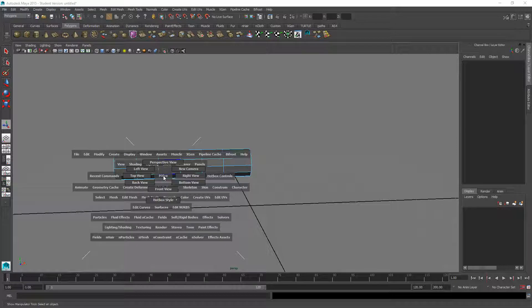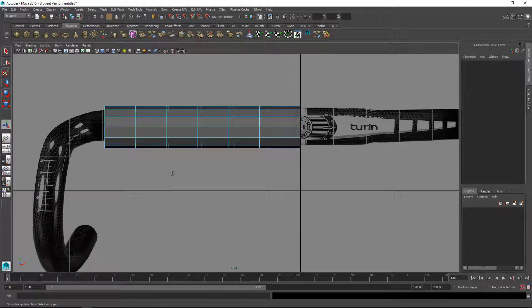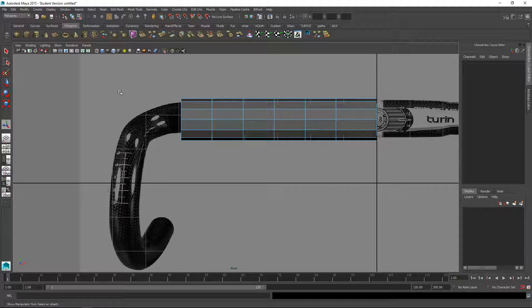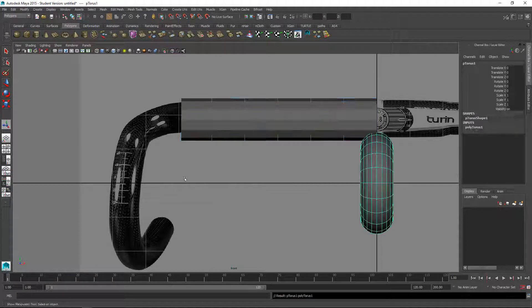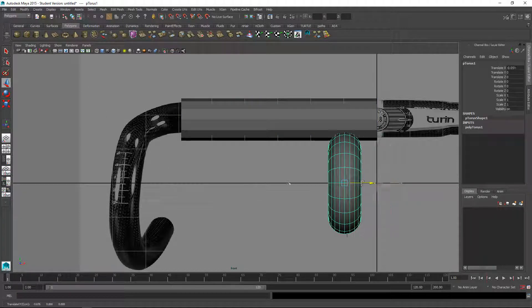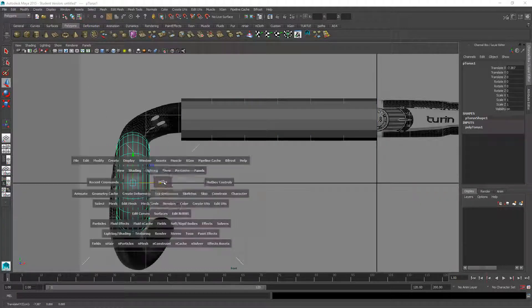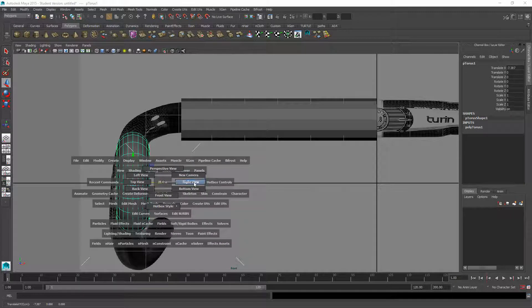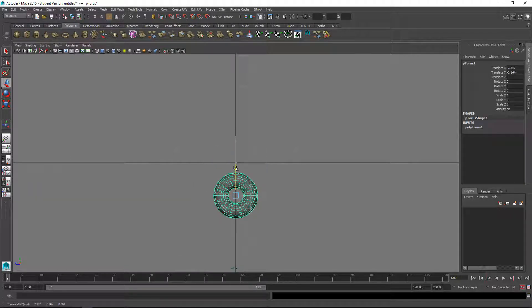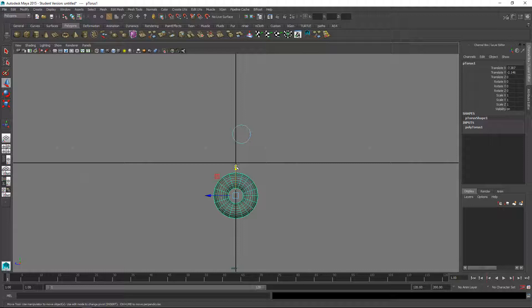Then I'm going to build this part with a torus and we want it to be about the same width as that. Let's create a torus and move it into position and it's going to be just a half torus.